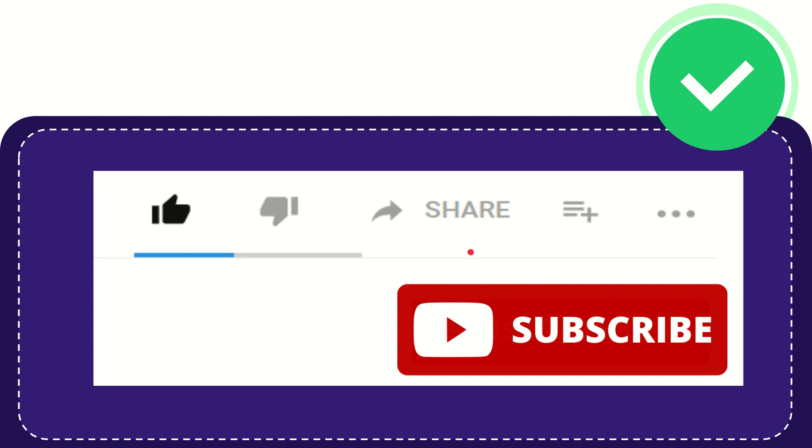I think that's all of it. Thank you so much for watching this video, and see you again in another video. Bye bye, see you again.